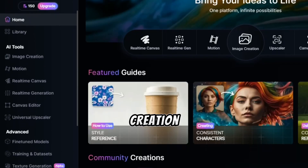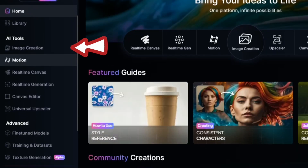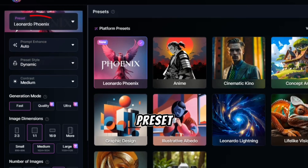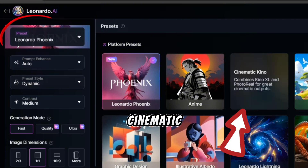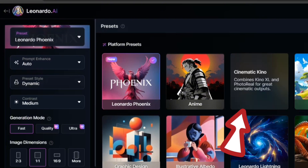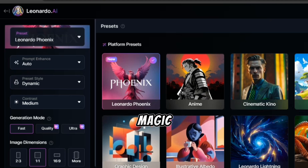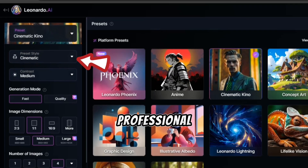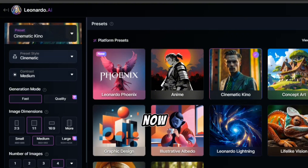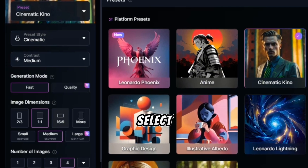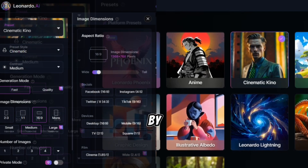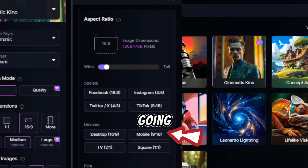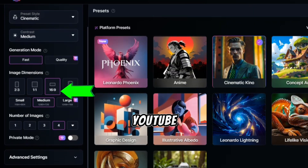Start by clicking Image Creation on the left. Then hit Preset and choose Cinematic Kino. Because we're going for that movie-like magic, under Preset Style pick Cinematic to give it that professional vibe. Now let's talk about dimensions — if your video is for YouTube, select 16x9. But if you're aiming for TikTok or Instagram, choose 9x16. Today we're going with the 16x9 YouTube size.